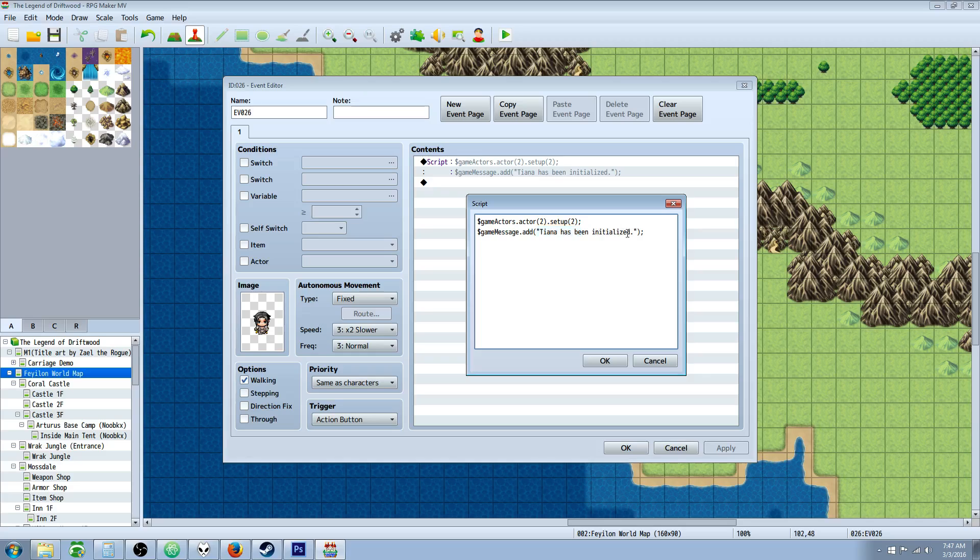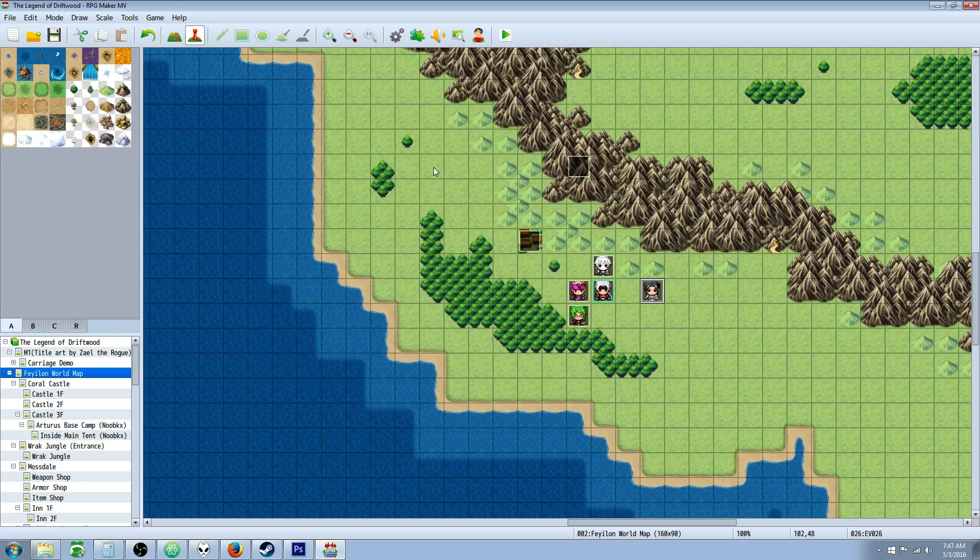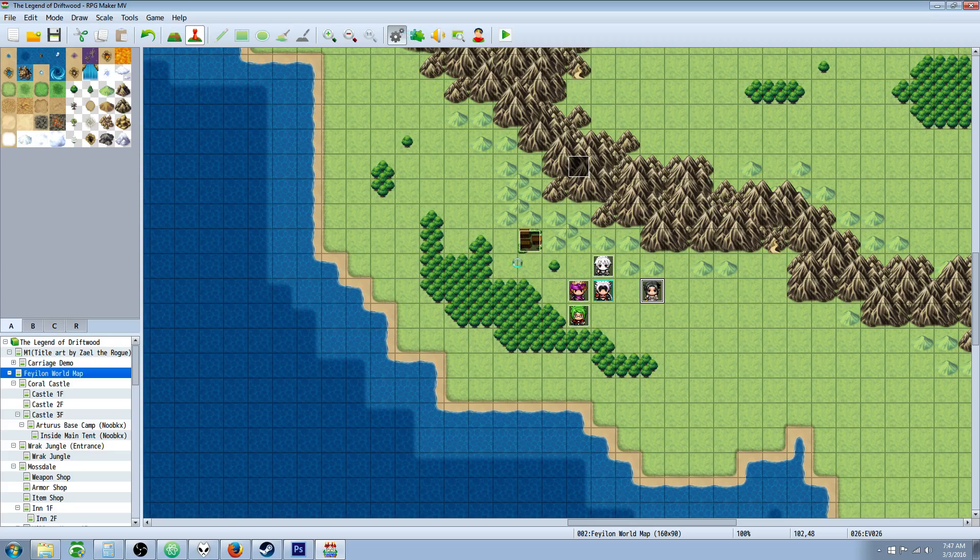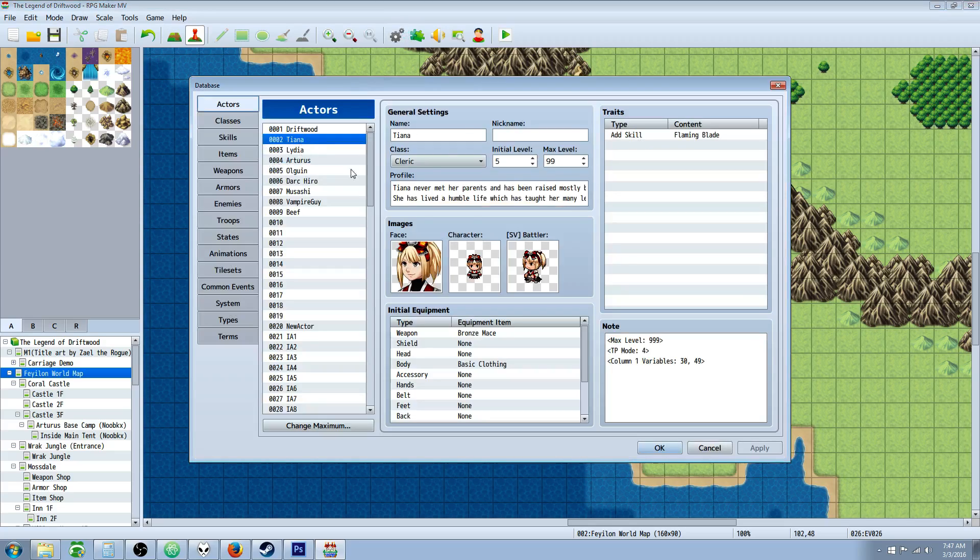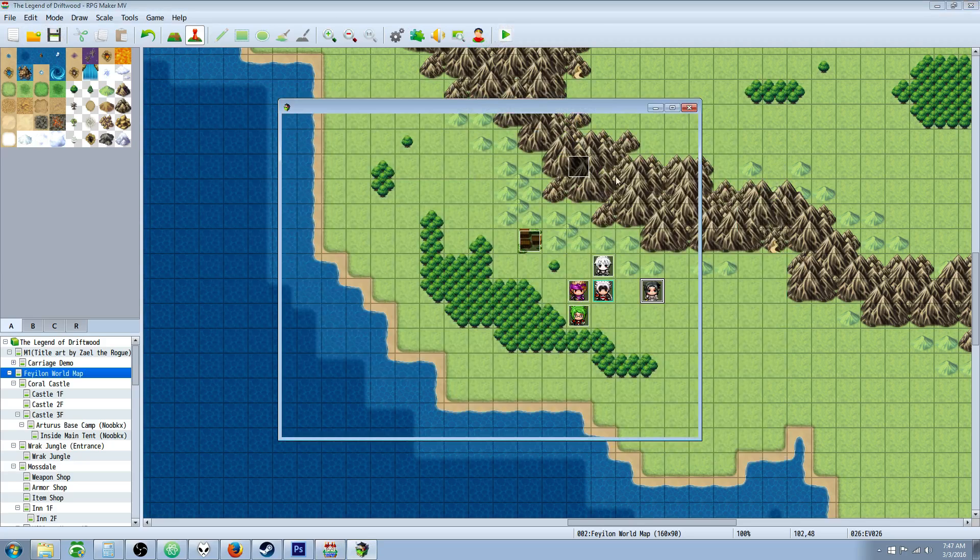Then we're going to just output a message. We've already gone over that. Tiana's been initialized. So what initialization does is it sets them back to the default value of the level and basic equipment and everything in the database. So you could see that initially Tiana's going to be level 5. So let's get in game and take a look at this.